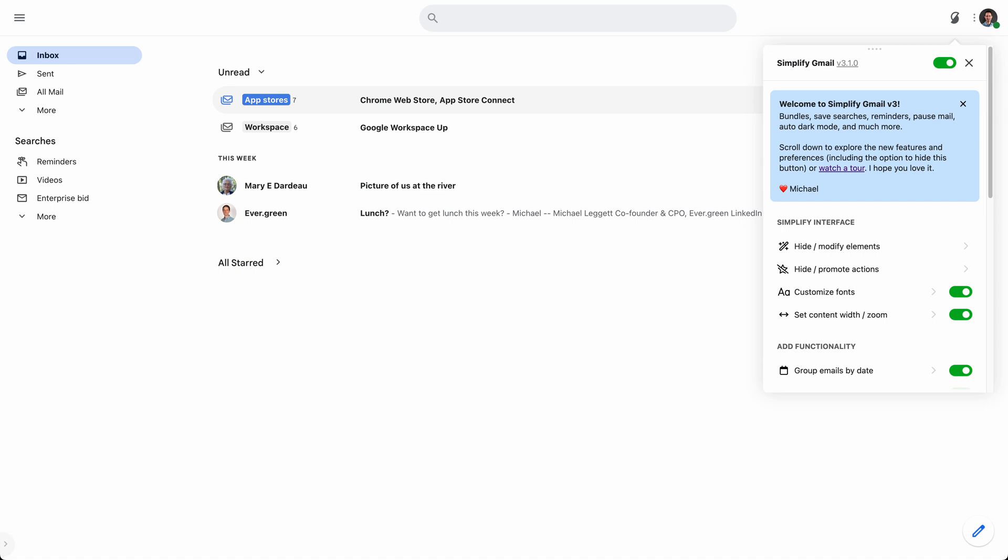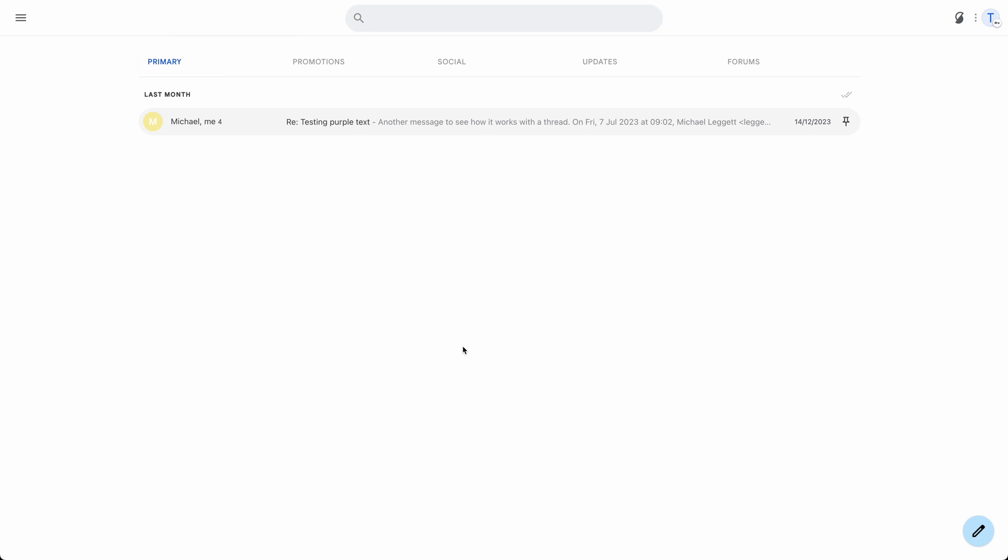One of my favorite pieces of Simplify v3 is bundles. If you ever used Google Inbox, you'll be familiar with bundles. But if you haven't, one good way to think about it is, here, let's look at another account.